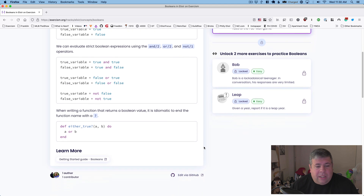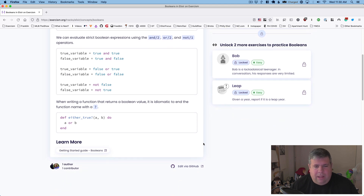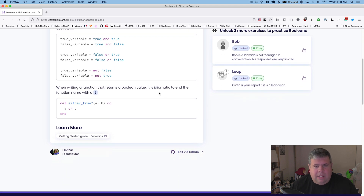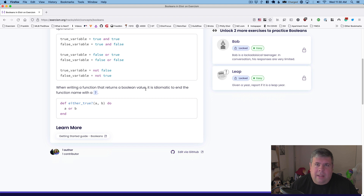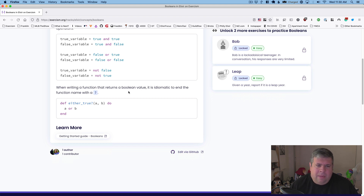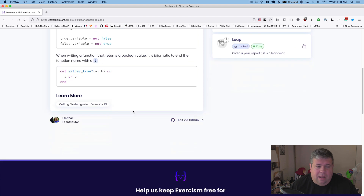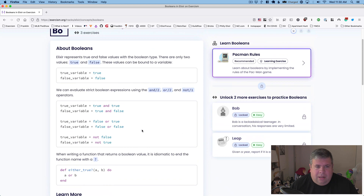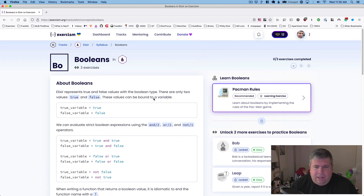When writing a function that returns a Boolean value, it is idiomatic to end the function name with a question mark. That is a common thing, but it is not required by the runtime. That's it for Booleans.